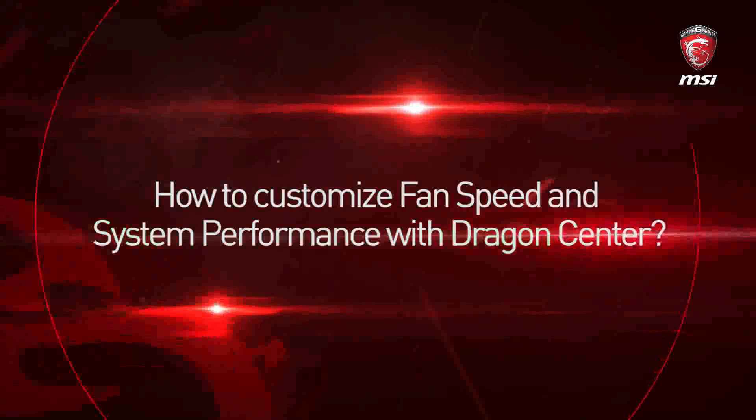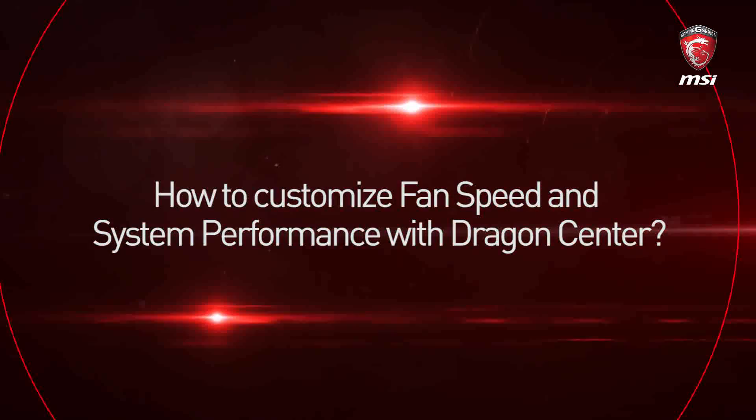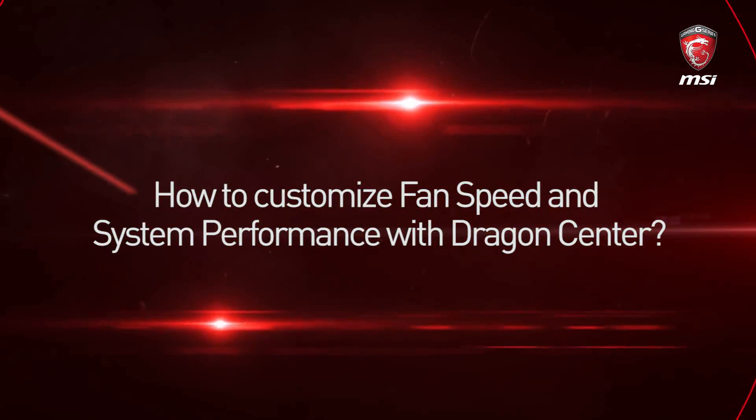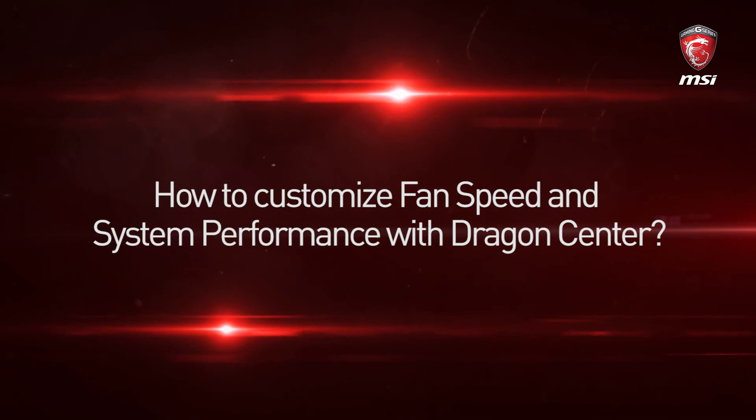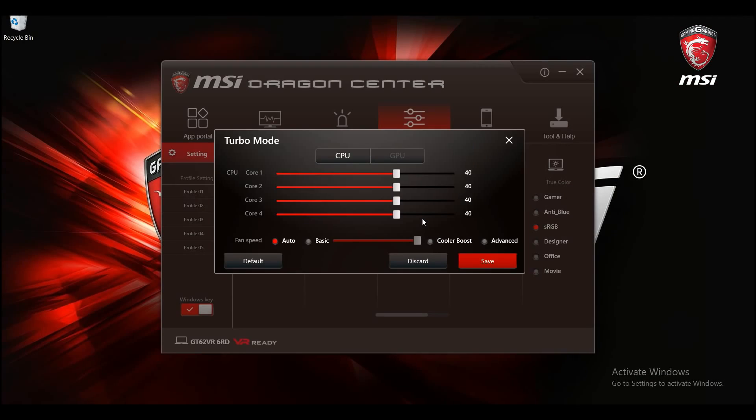This video will show you how to use shift mode and fan speed on MSI Notebooks in Dragon Center with just a few clicks.